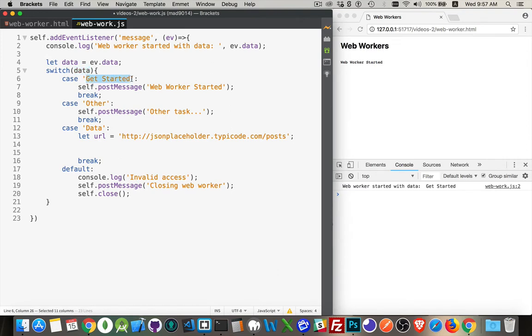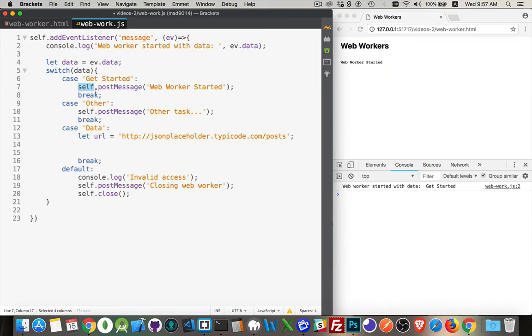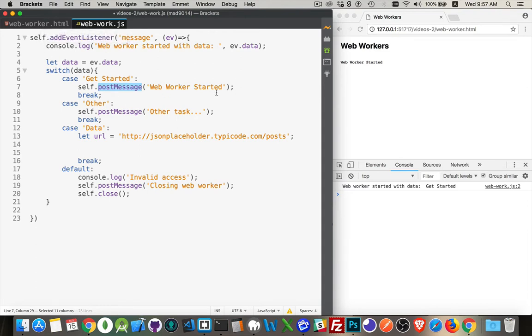And then switch case statement, I'm looking at the data to see what it is. I've got get started being passed in the first time. And if that happens, self, once again, talking about the web worker post message, it's going to send this message back to my web worker page, the script that called this web worker started. That's the data being passed back. And that's what I'm writing out here.